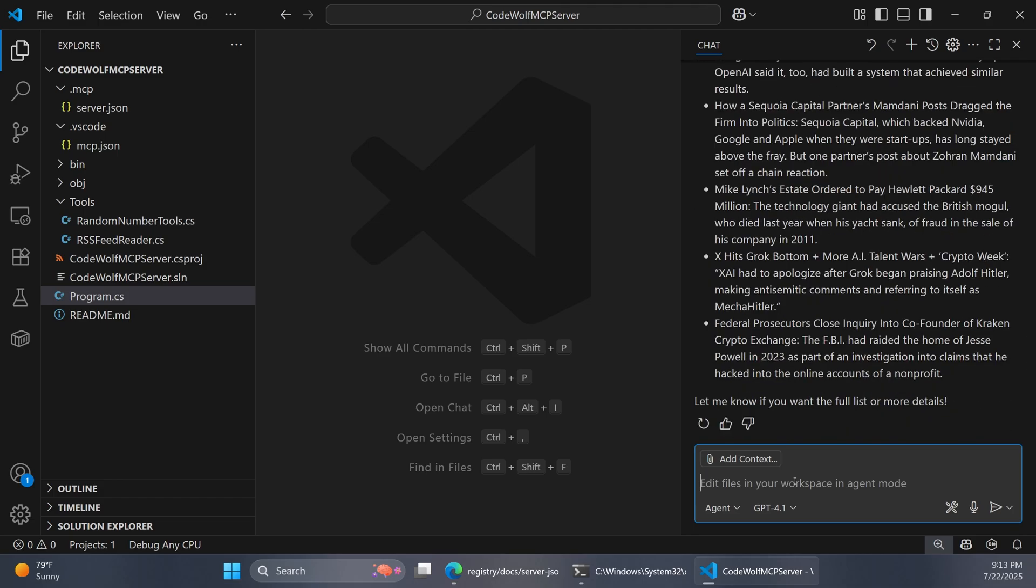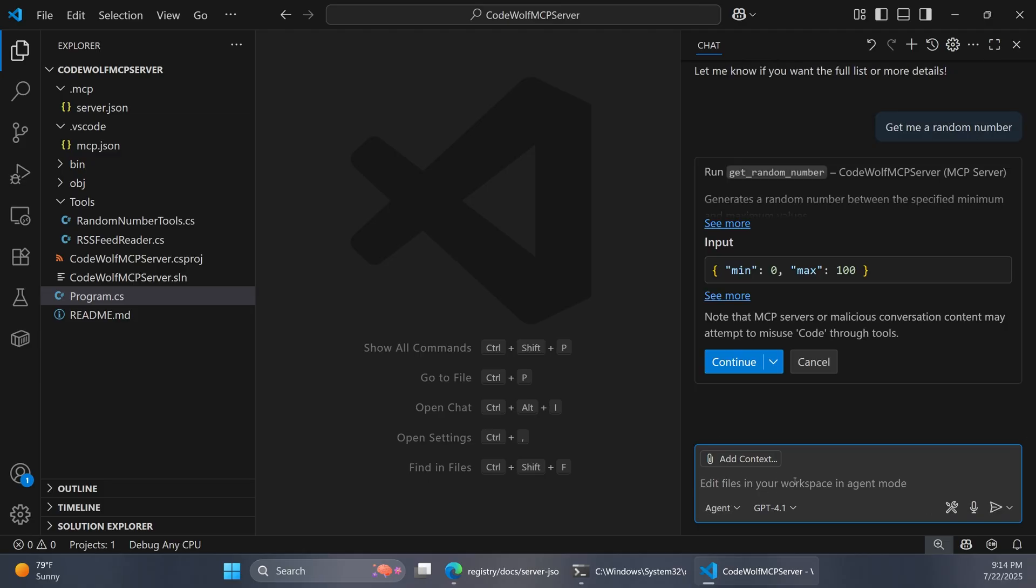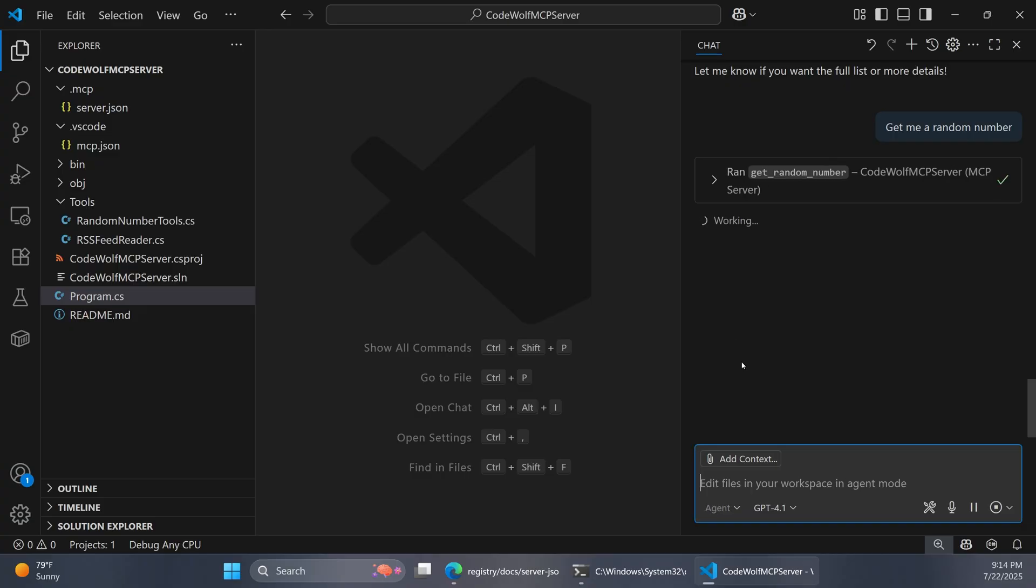We can also try our get random number method. I could say, get me a random number. There it goes. It's going to use the get random number tool from the mcpserver. I'll say continue. That should generate that for us. So both of our tools are working. And now we're ready to prep this project and publish it up to NuGet.